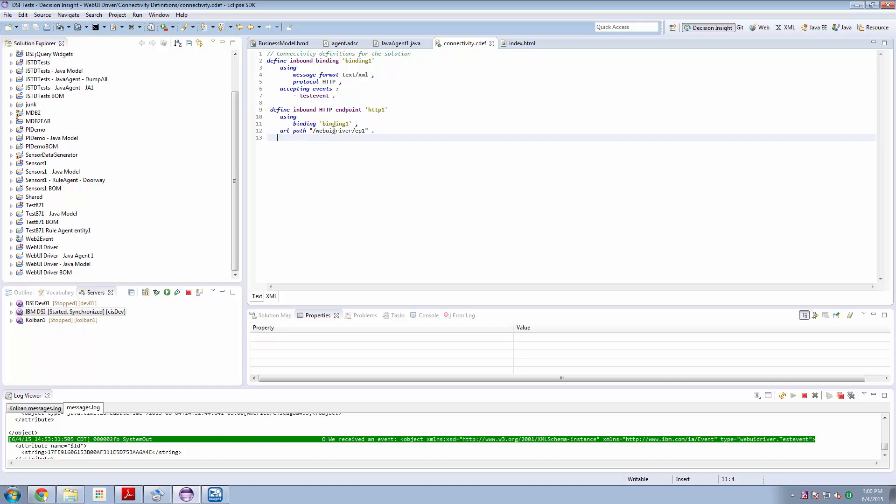So what this says is that when a REST request arrives at our DSI server at this local URL then we will recognize that as a test event.